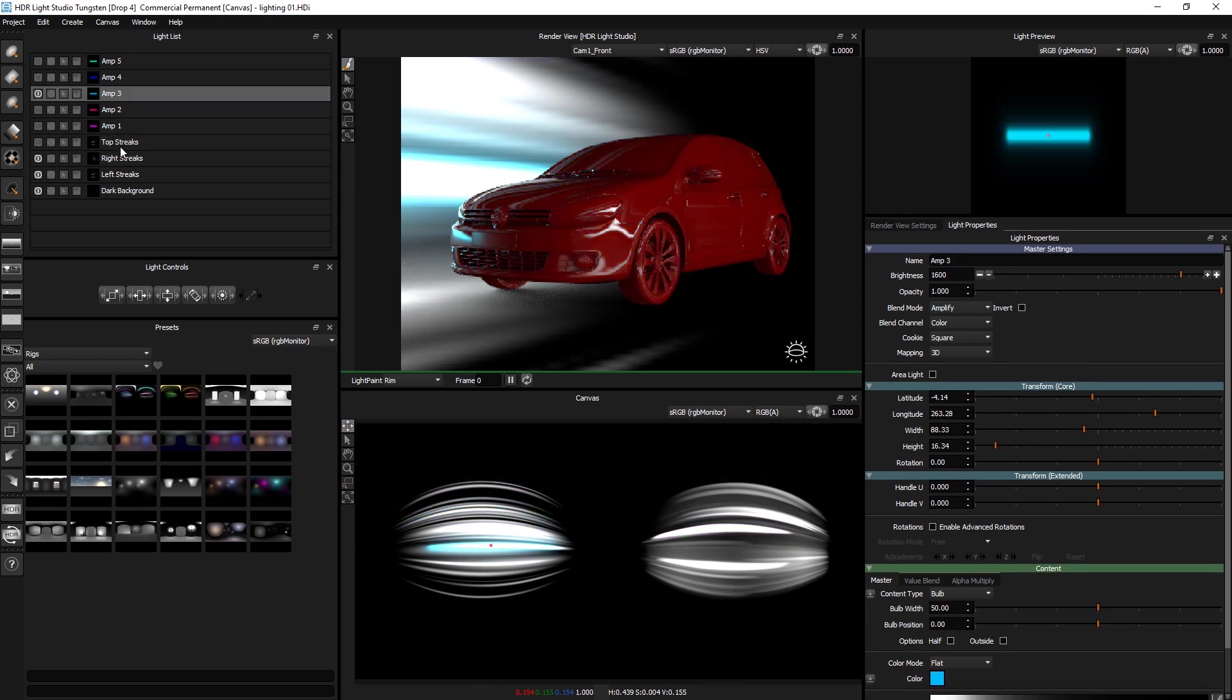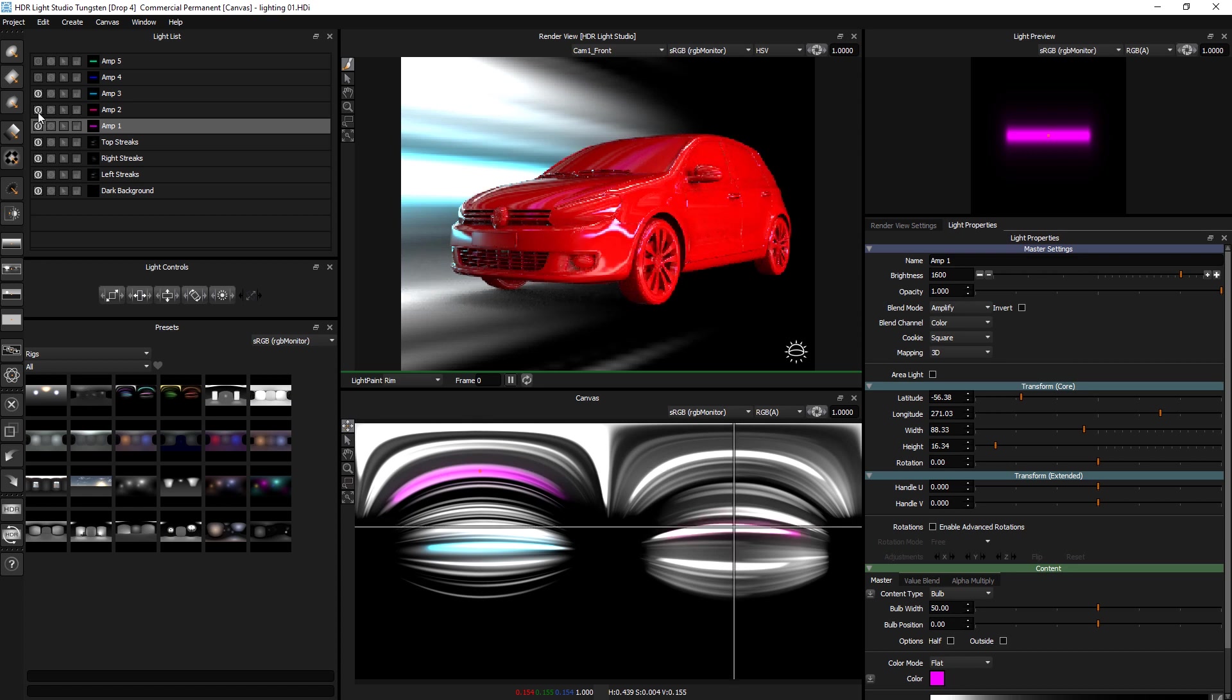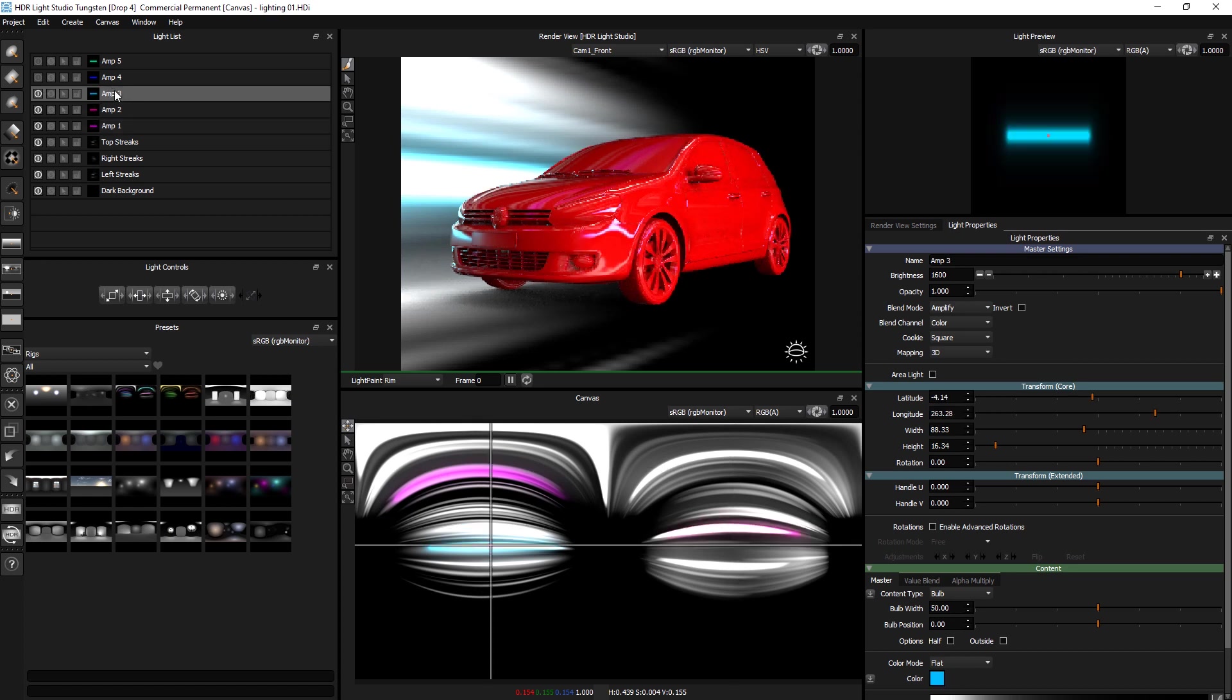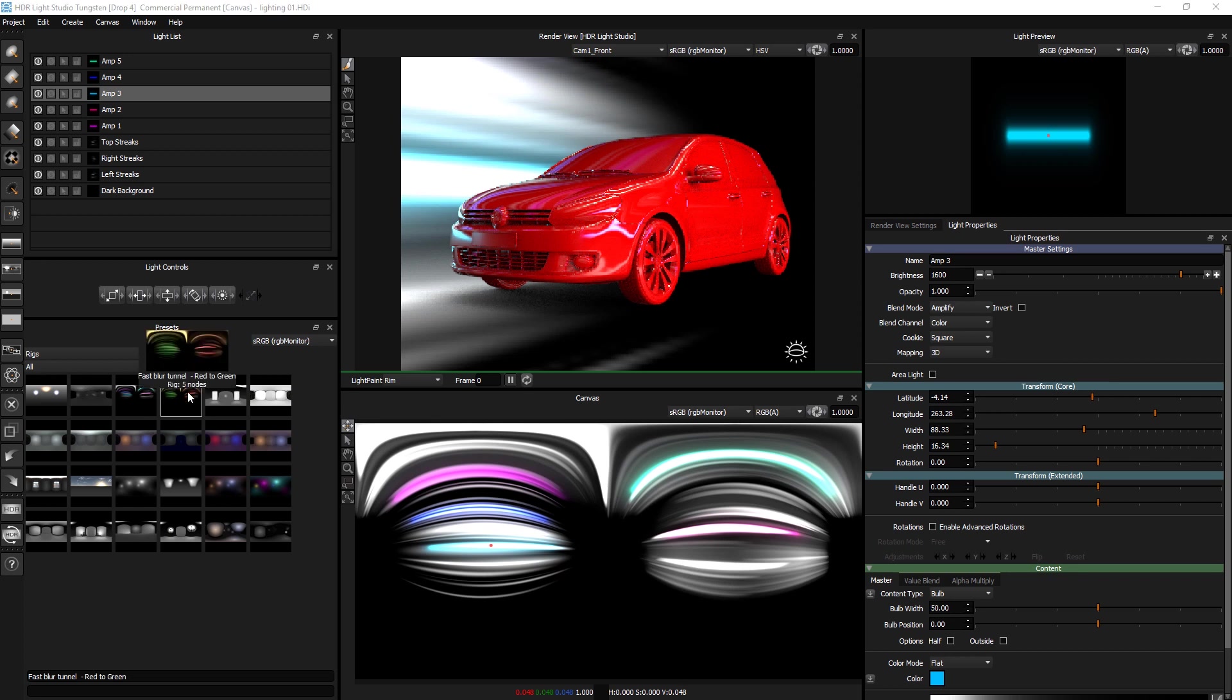And then we've got some lights going over the top that are just colouring. The blend mode is amplify and they've got colour on them. So it just shows you how that was constructed. We've got another one with a different colour way. And then let's apply this one.